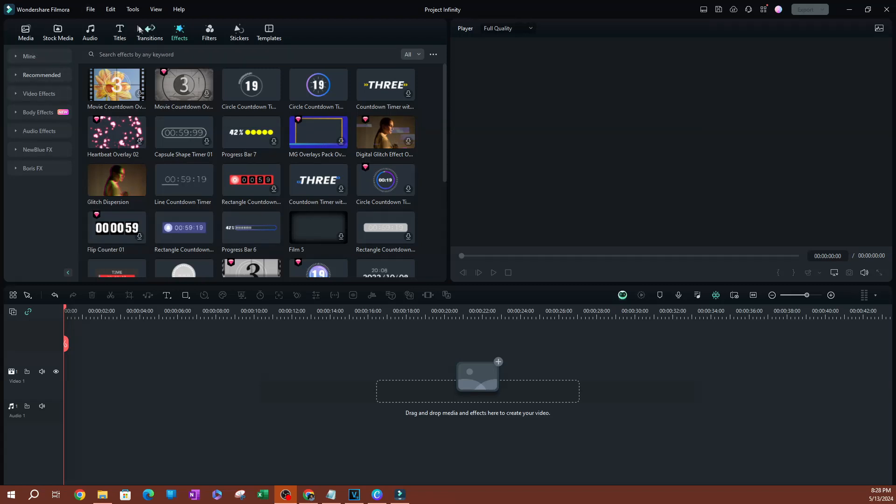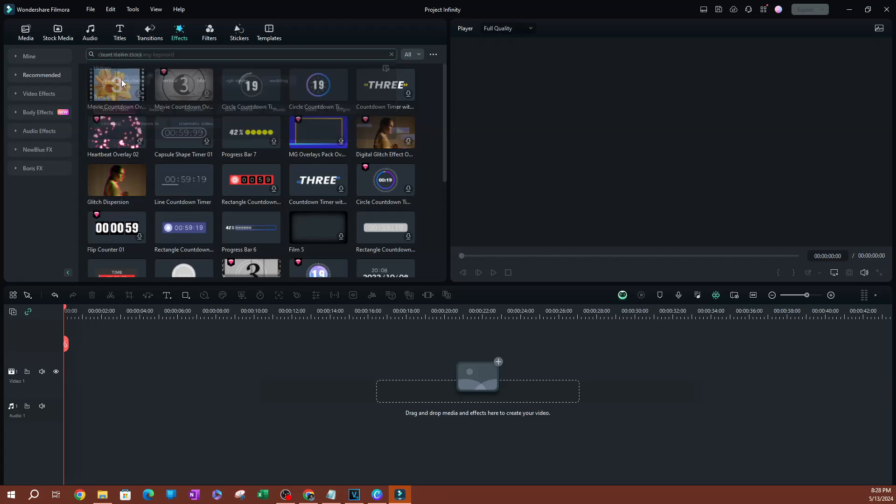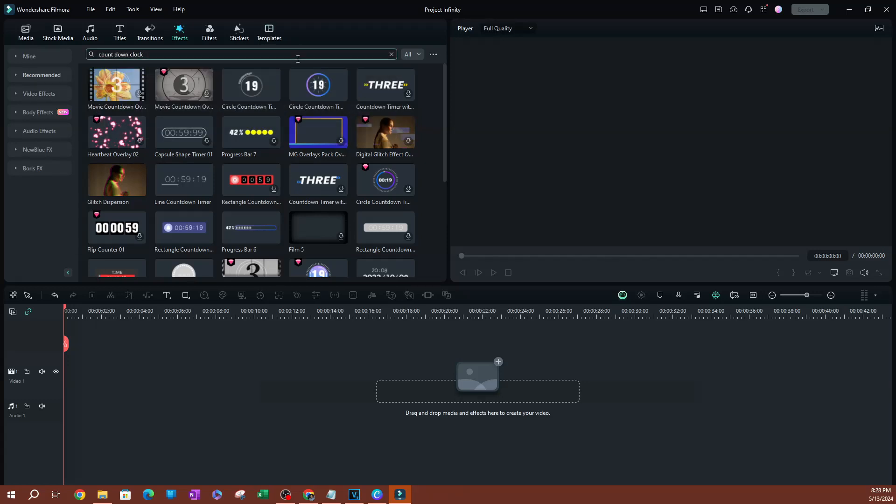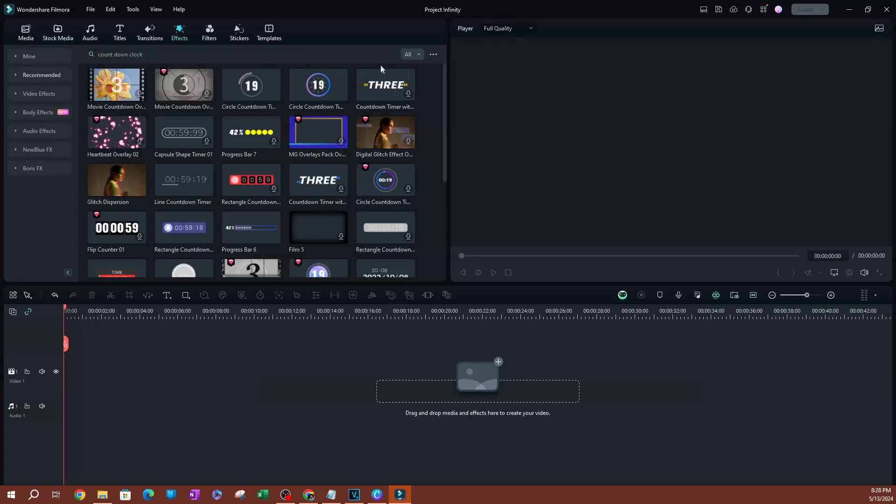Now go over to effects and we're going to search countdown clock. Once you hit search, what I like to do is go to the dropdown where it says all and click free.